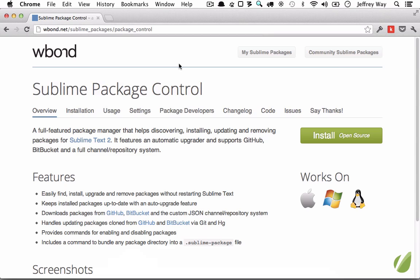There will be a link to this below the video. And what this is, is essentially a package manager. So any packages or plugins created by the community can be added to this repository, and then when you need to download them, you can do so directly from your editor. You can probably imagine with some of your old editors...